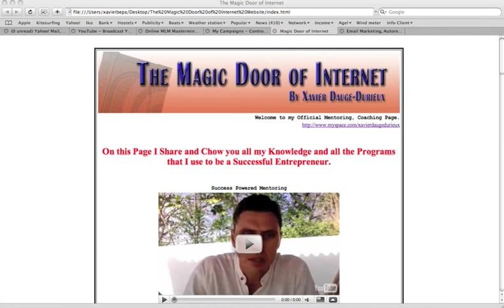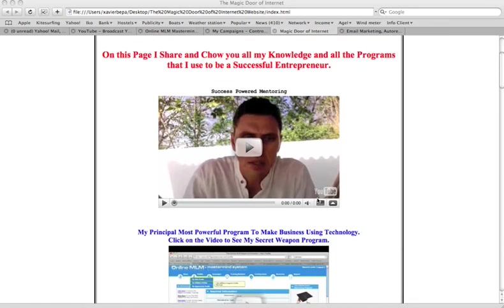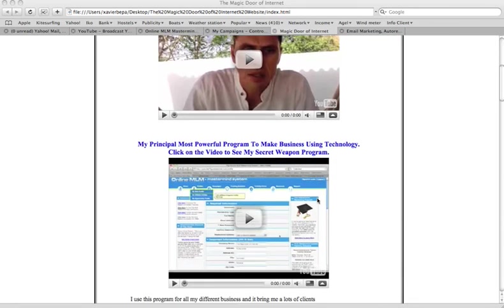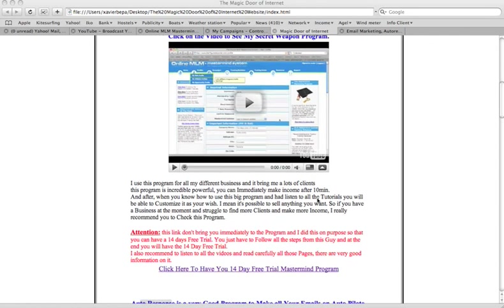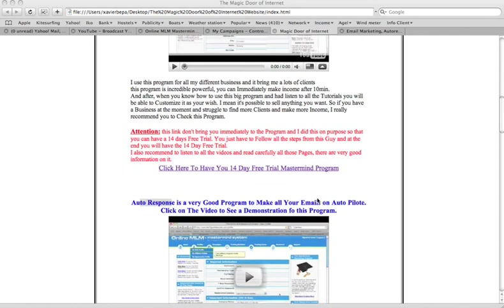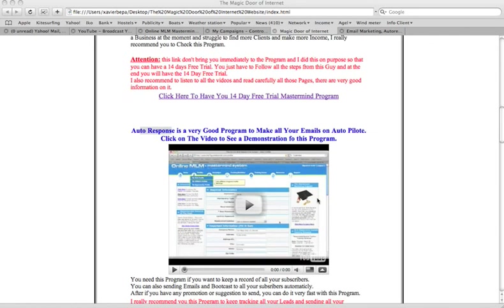Hi friends, it's Xavier D'Orgerieu on the magic door of internet and we're here to talk about the second program combined with the principal powerful program of MLM Master MySystem and this is the auto-response, it's GetResponse.